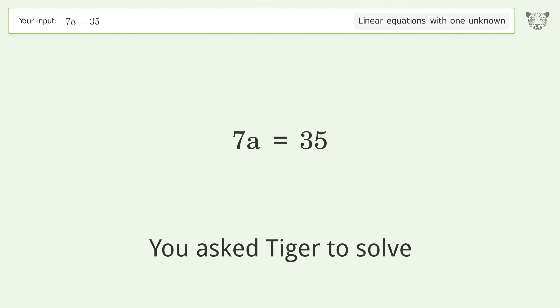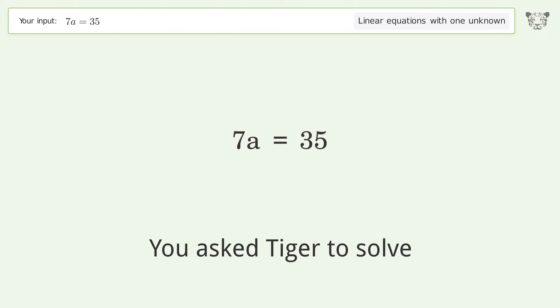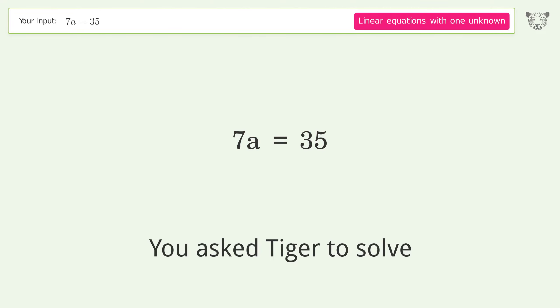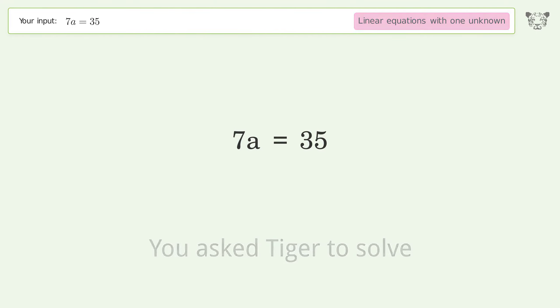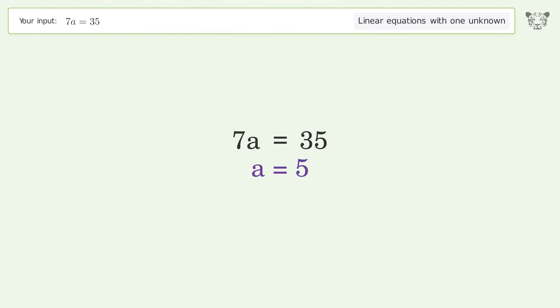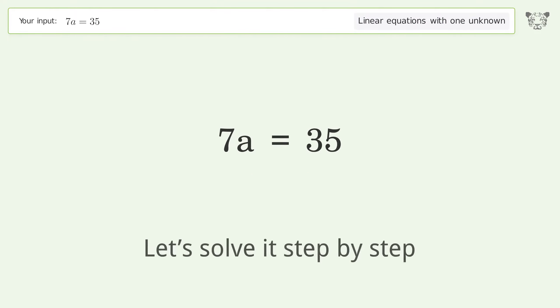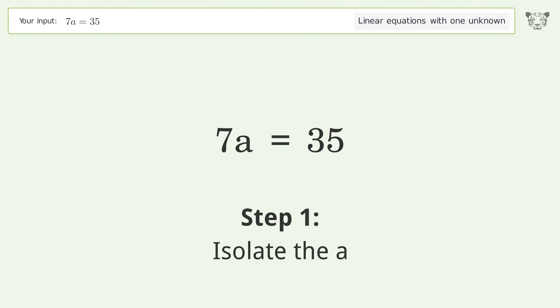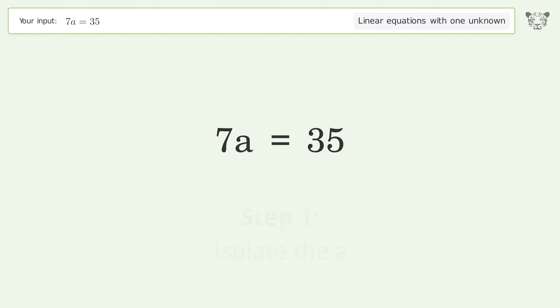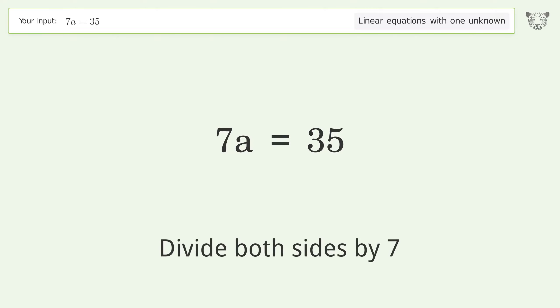Tiger is asked to solve a linear equation with one unknown; the final result is a equals 5. Let's solve it step by step: isolate the a, and divide both sides by 7.